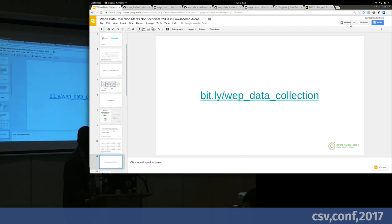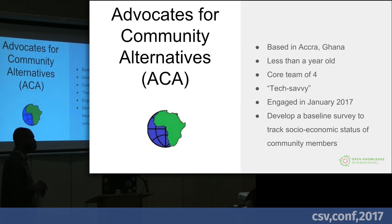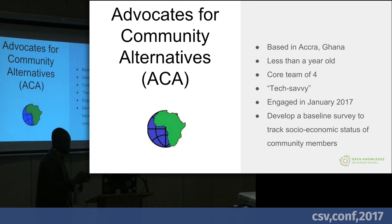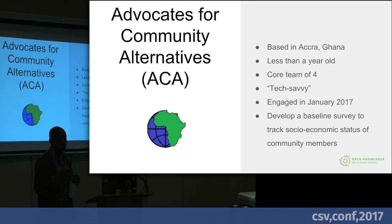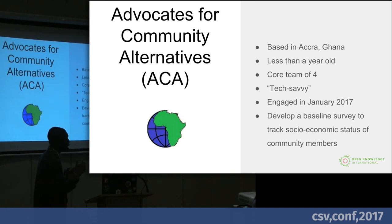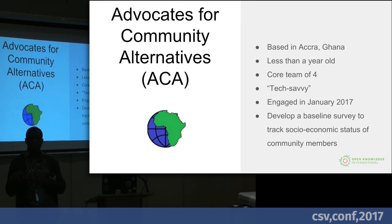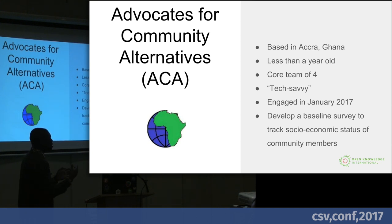The next scenario I want to talk about is Advocates for Community Alternatives. As opposed to the Women Environmental Program, they are based in Accra, Ghana, less than a year old, with a core team of four people. They are more tech-savvy — they understand what Google Docs are, they use technology. And they had already been working on their projects. What they do is work with communities that have access to natural resources like gold and oil. When that happens, mining companies come in and say they want to buy the community's land.